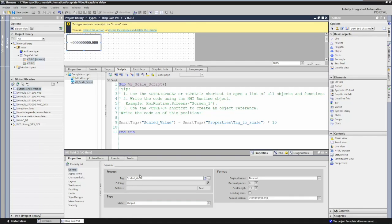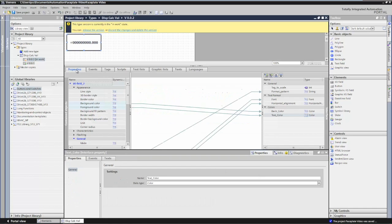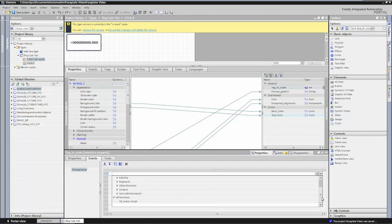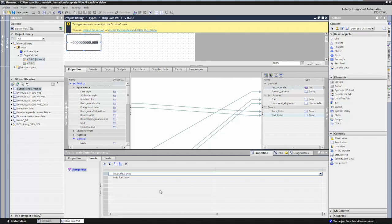The next step is to go back to the properties section and trigger our script to run. In the properties, when the tag value that gets passed in — tag_to_scale — changes, I want to execute the script. So I'll highlight it, select the events tab, and there's a Change Value property. I'll select the script we just created — user defined scripts are at the bottom of the list, here's vb_scale_script. So now this script will execute anytime that property changes: if the value changes in the PLC, it triggers a change value, and then that will cause the value to scale.